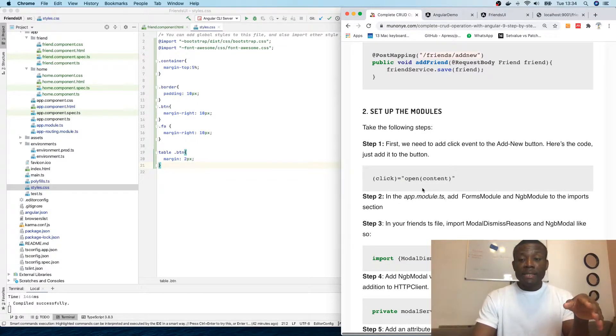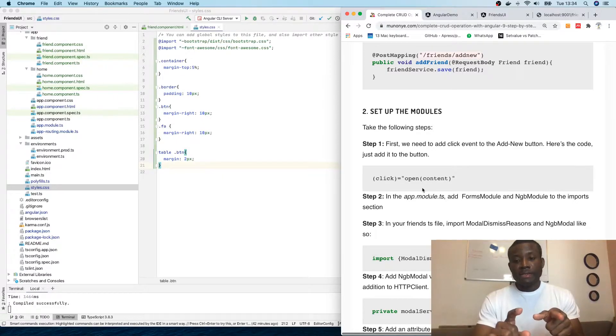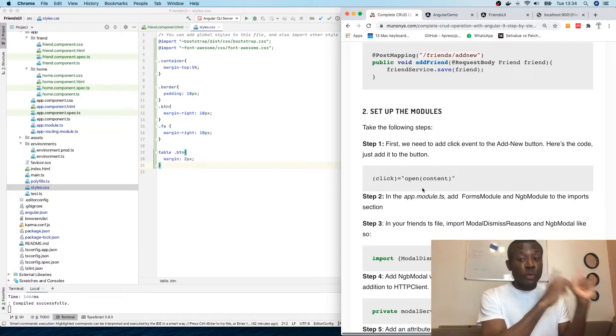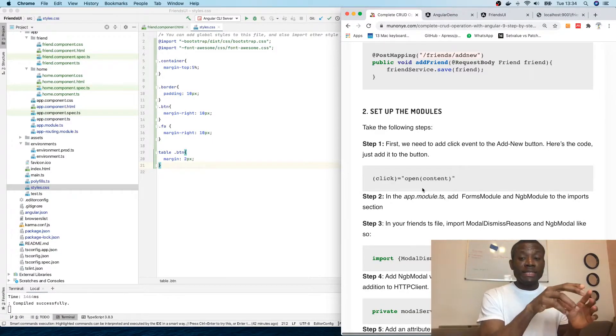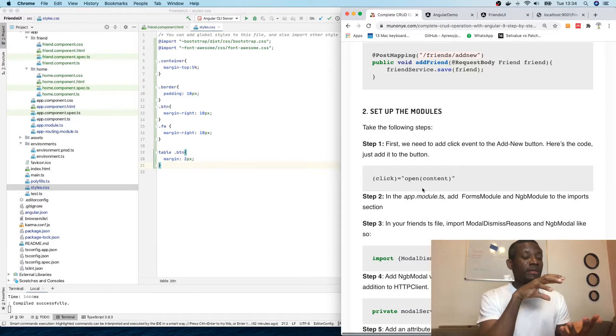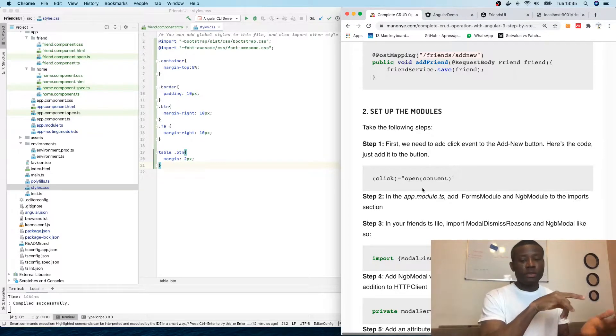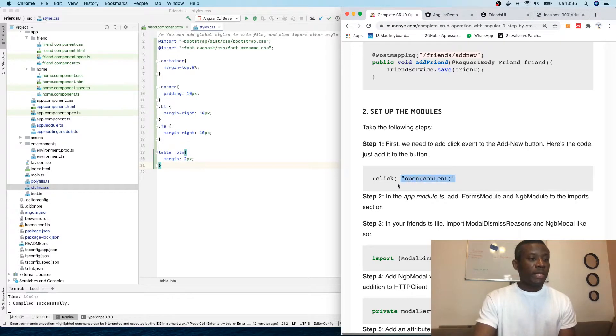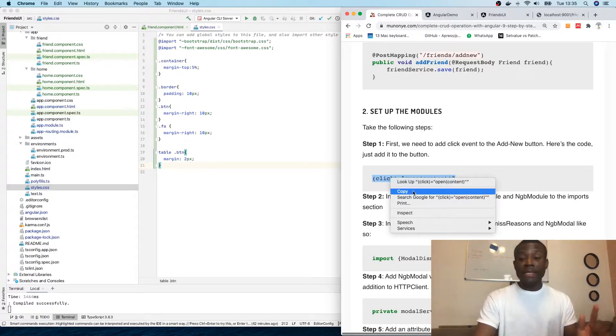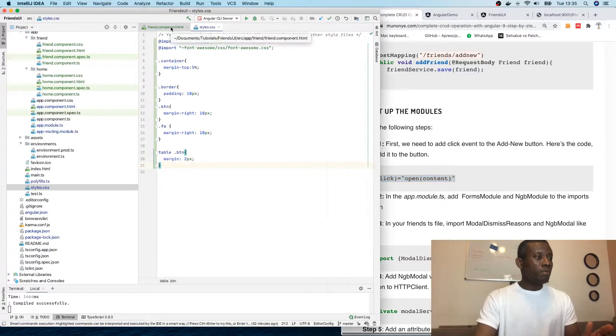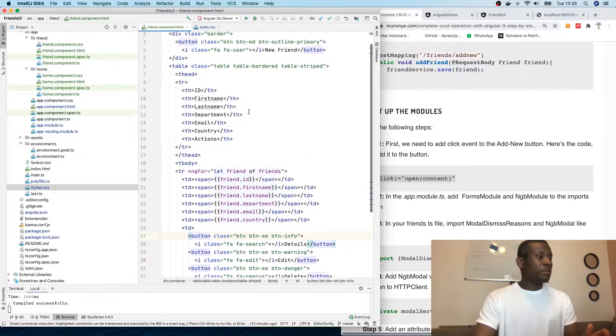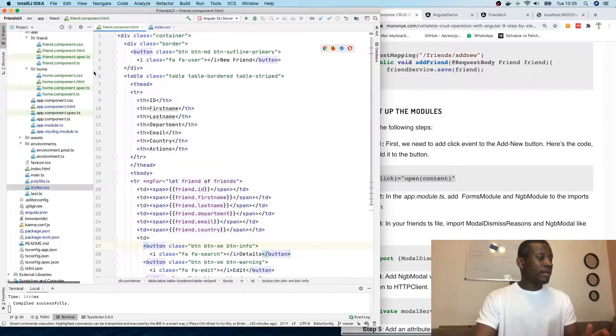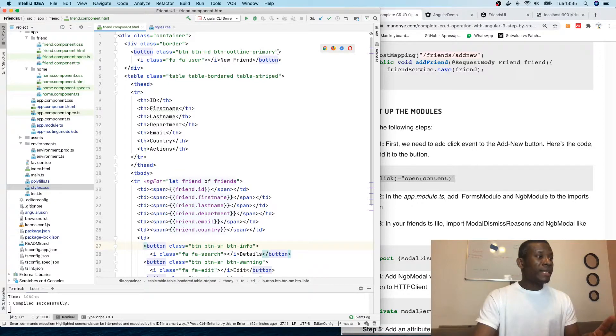Here is the code: click equals open content. Open is a function we have to write in the TypeScript file, and content is the ID of the modal to display. I'll talk about it later.